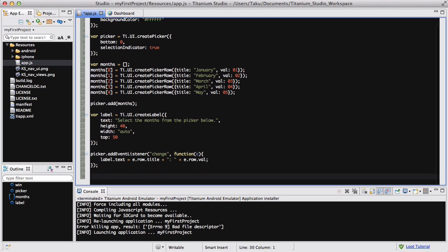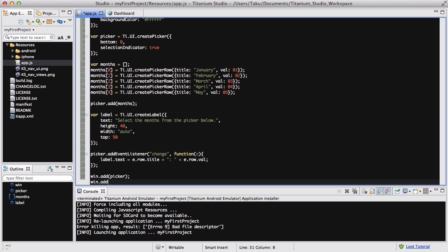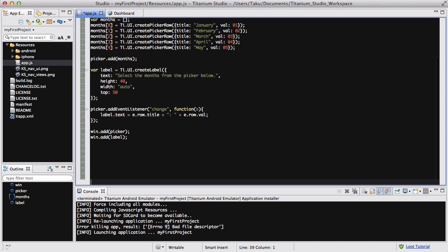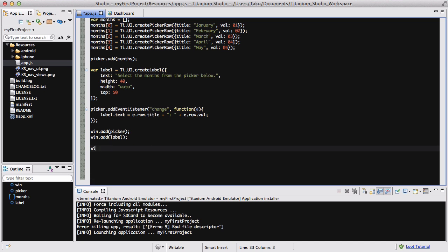The last thing we want to do is add the picker and the label — both the picker variable and the label variable — to our window, and then open our window. So win.add(picker), win.add(label), and then win.open. Because I'm going to be opening it for both my Android and my iPhone, I am going to pause the video here and I'll see you in a moment.